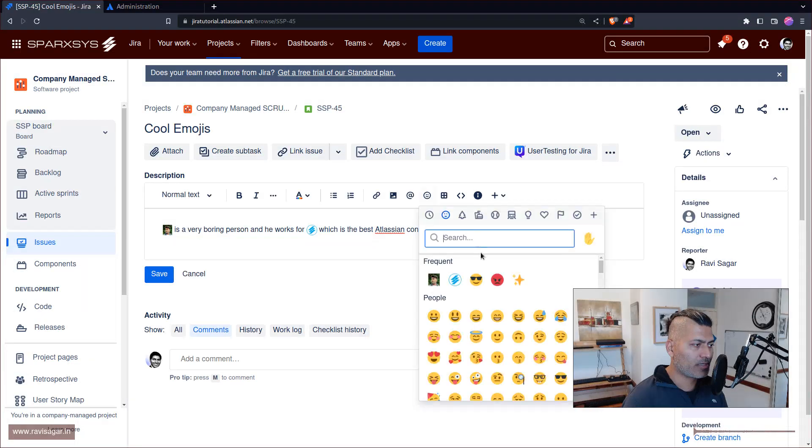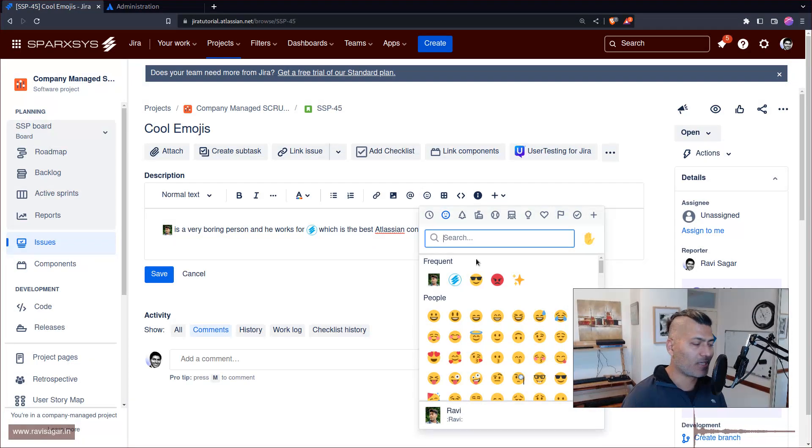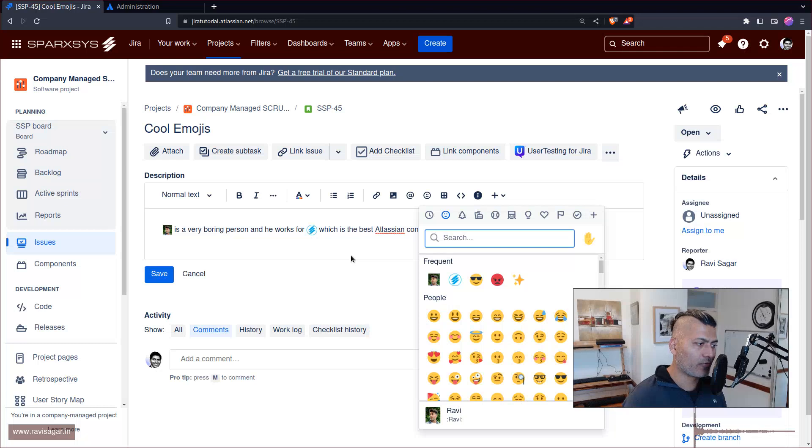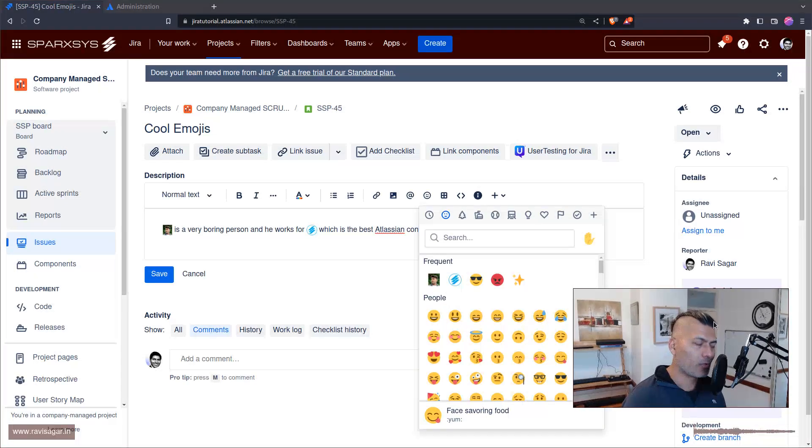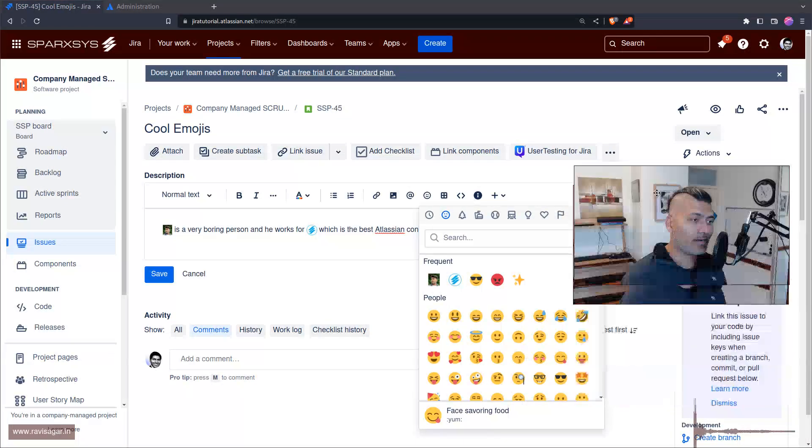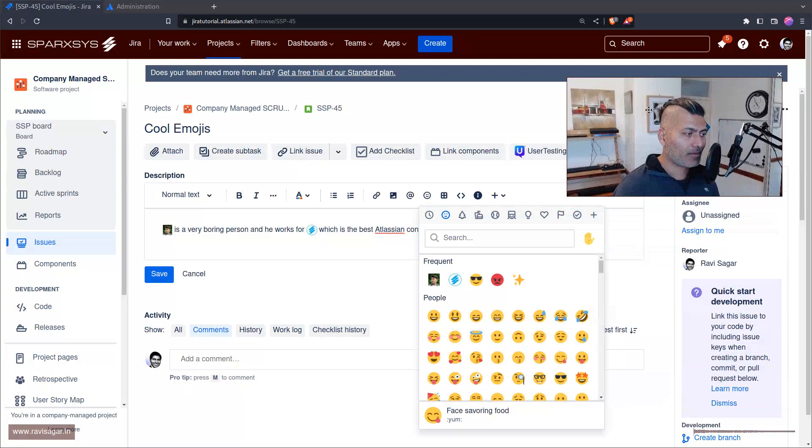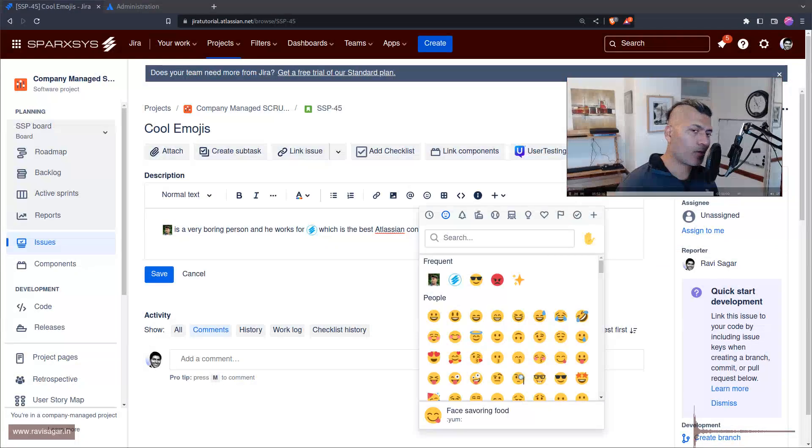Earlier there was an option here to add a new emoji which is not there anymore. So this is something that you can configure and it is quite useful and interesting. And that is it, that is all I wanted to talk about.